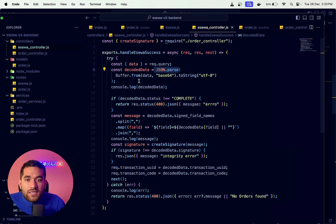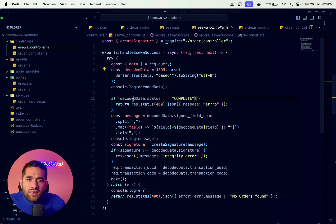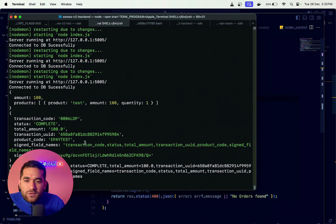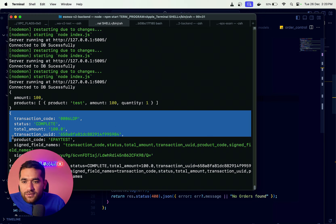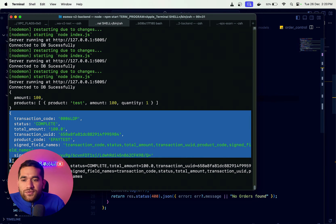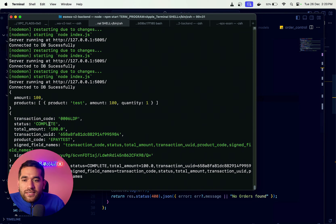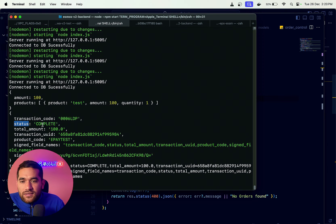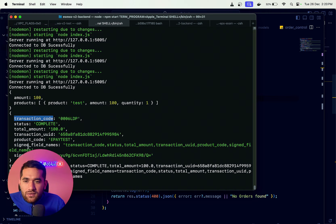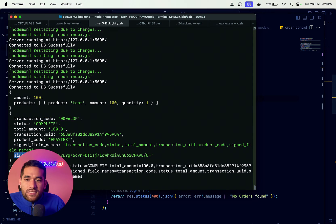We JSON-parse the decoded string. The response contains basic shape data such as: console the transaction status, complete transaction code, sign field name, and signature.